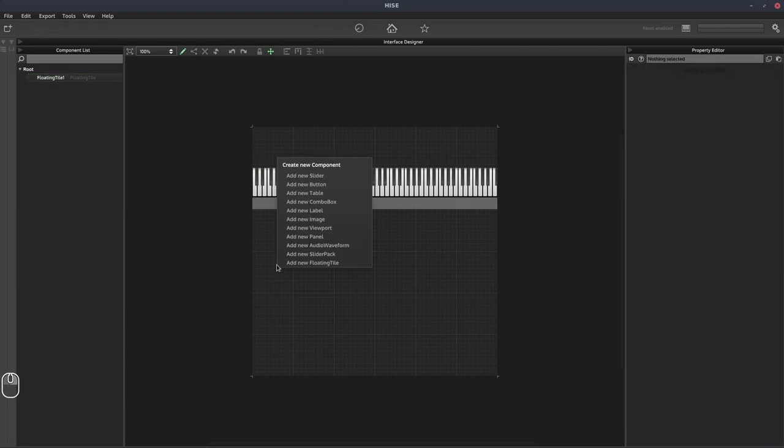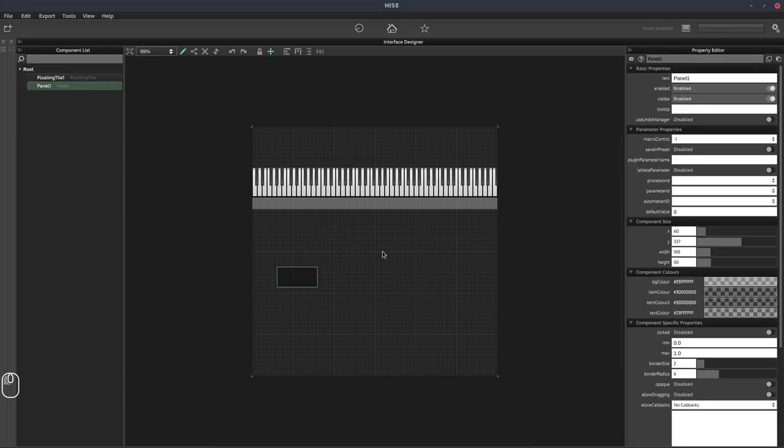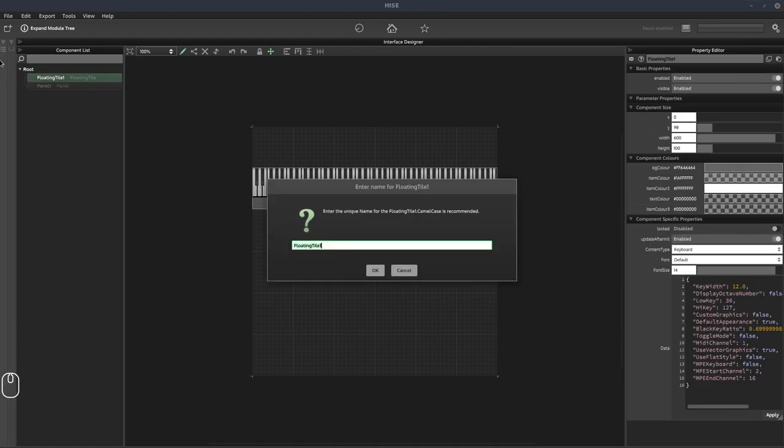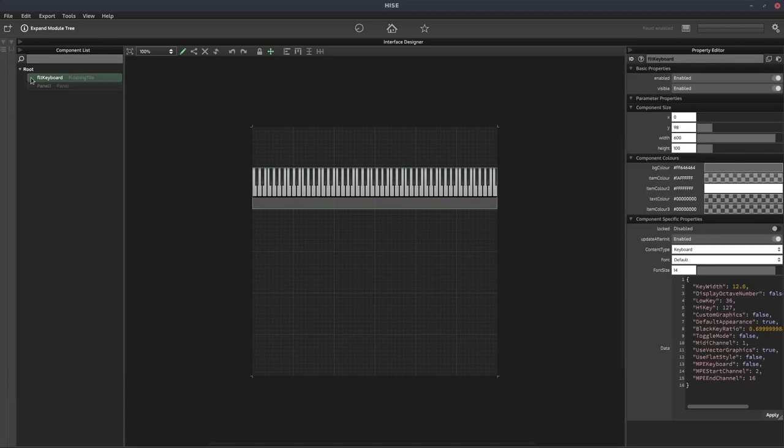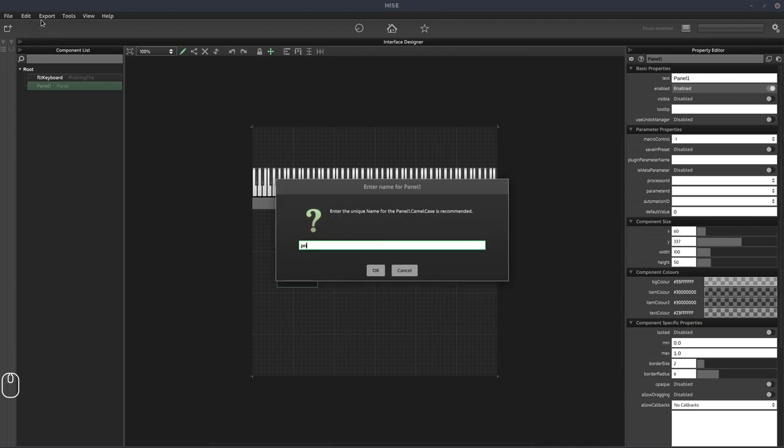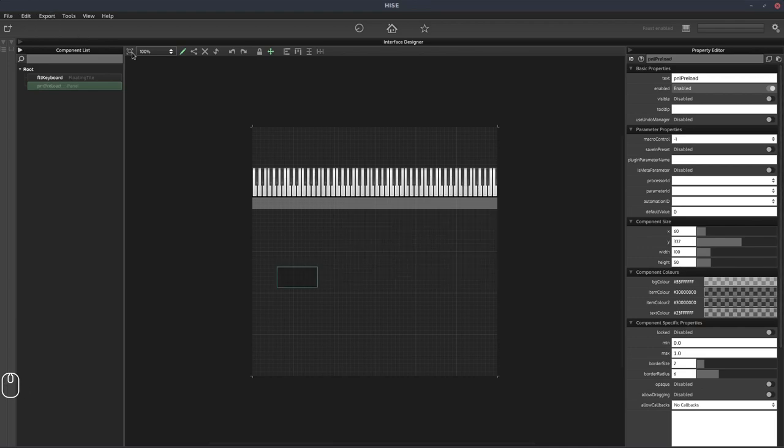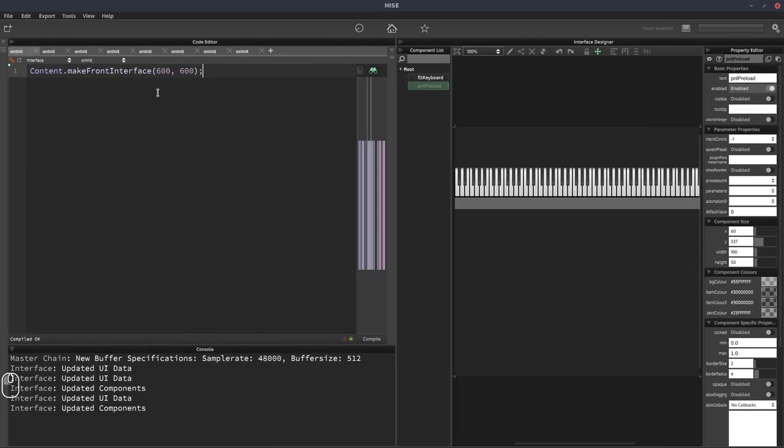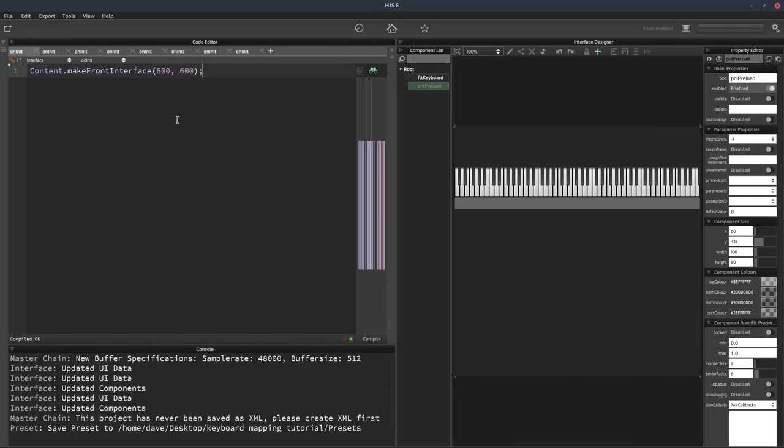We're also going to need a panel. So let's add a panel and it doesn't matter where we put it. We're going to make it invisible because we don't need to see it for this. We're going to rename the keyboard. We'll call it FLT for floating tile keyboard and we'll call the panel PNL preload. So panels have a special callback called a preload callback, and it's triggered whenever some preloading happens in HISE.